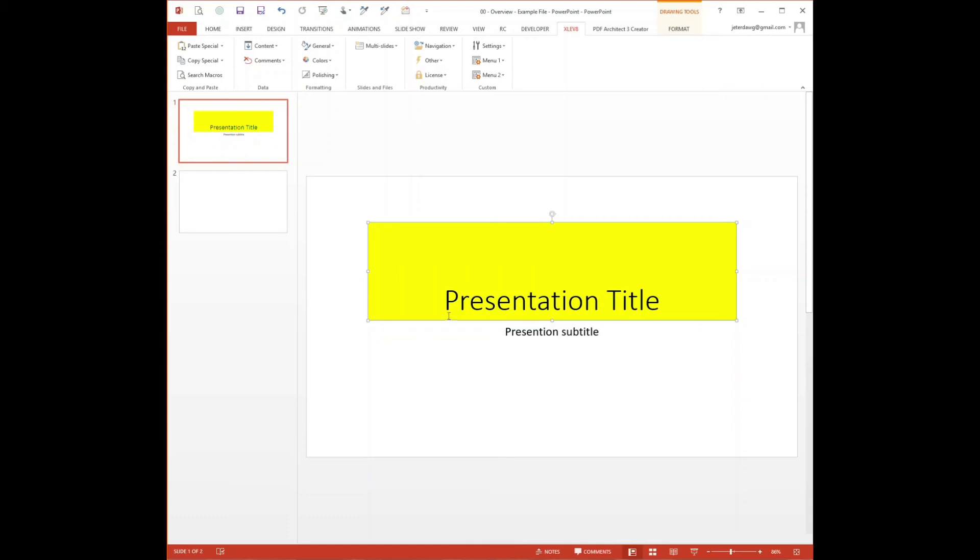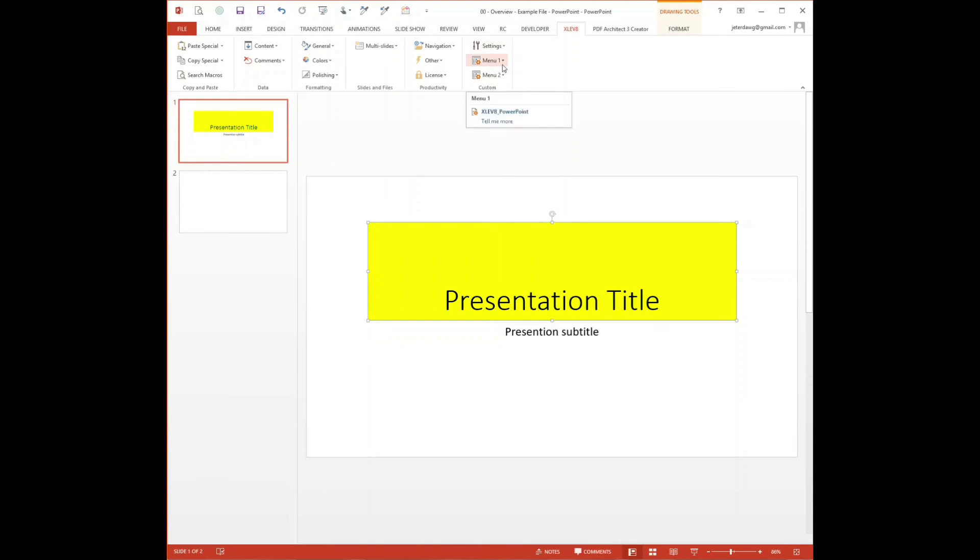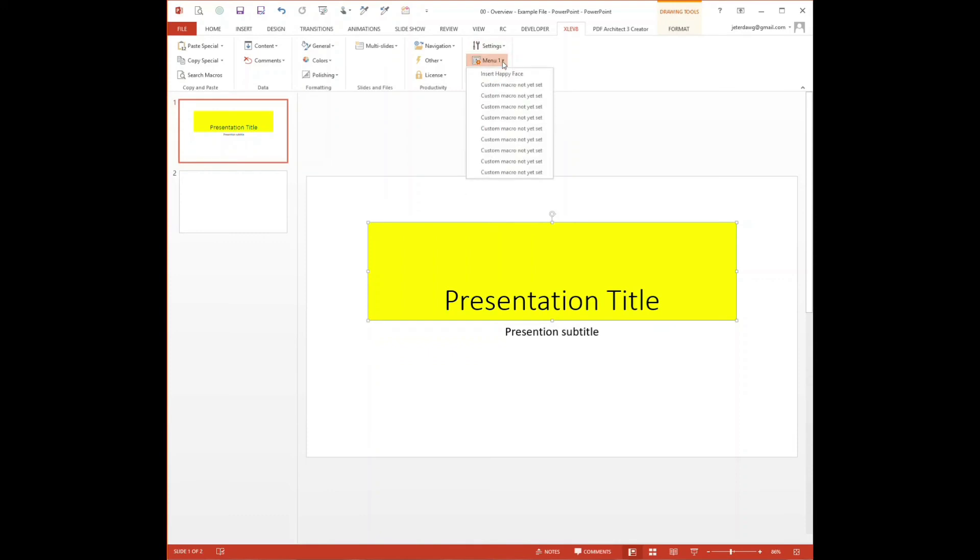Lastly, you can actually create custom macros. So if you look over here in the custom group, within settings you can set them and you can create and edit the files that you need to do this. And then you've got two different menus here that you can set 10 macros apiece.